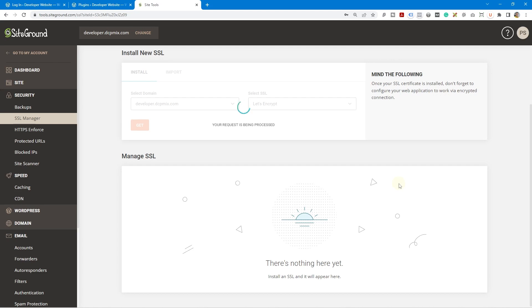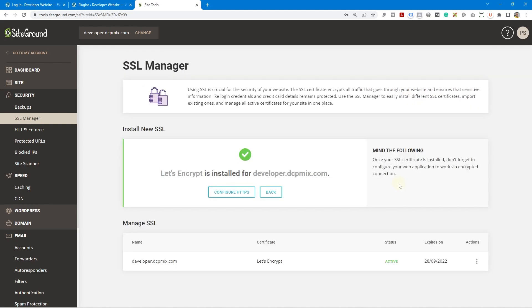It's a Let's Encrypt certificate, so it's free. You don't pay for it. You can install or import your own custom SSL certificates if you purchase one third party. But now you can see that the SSL is up and running, it's already activated, and it expires on the 28th of the 9th. It will auto-renew before the expiry date, which is really nice.